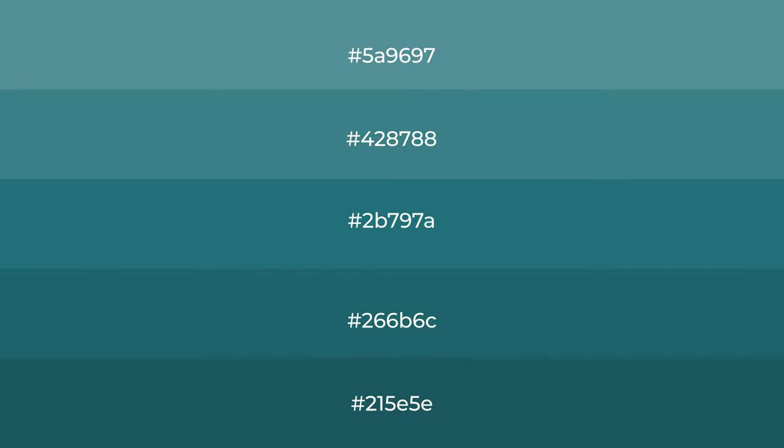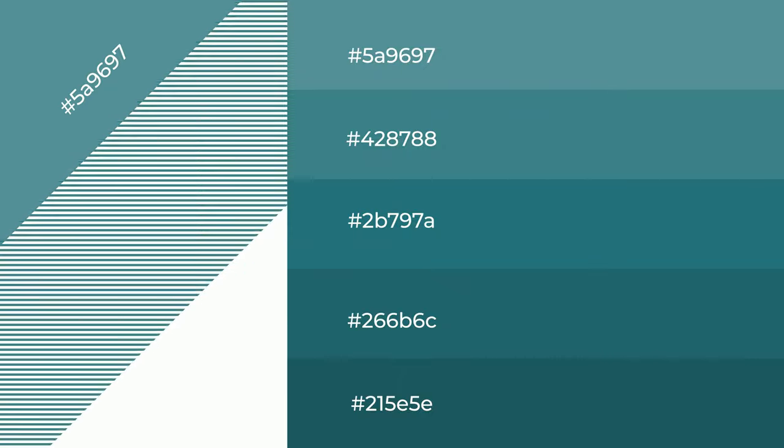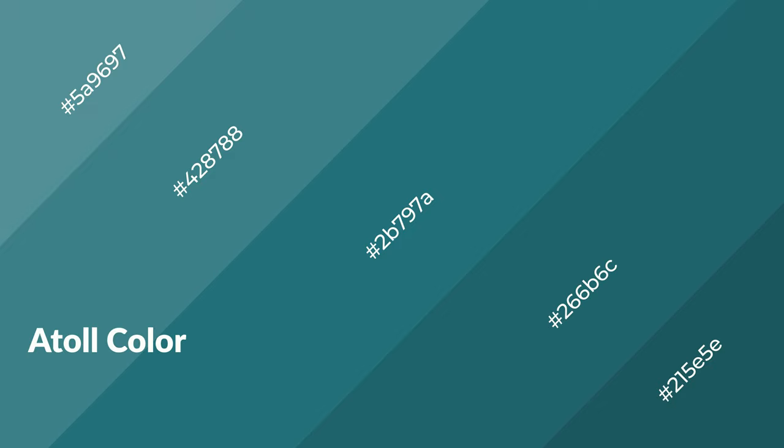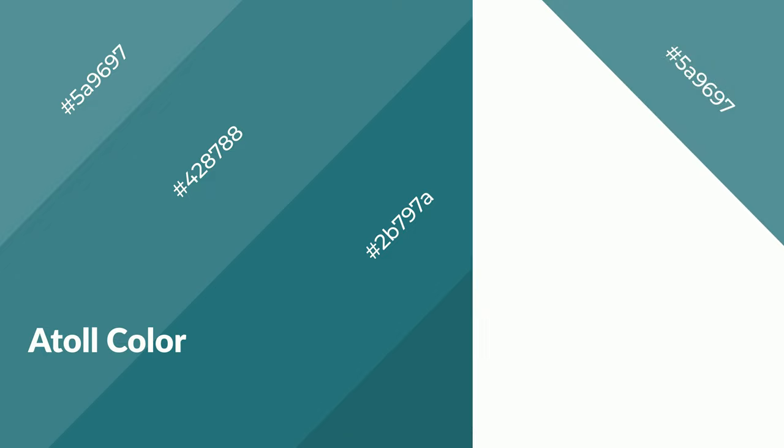To generate shades of a color, we add black to the color, and it is used in patterns, 3D effects, layers. Shades create depth and drama. Atoll is a cool color and it emits calming, serene, soothing, refreshing, spacious emotions.